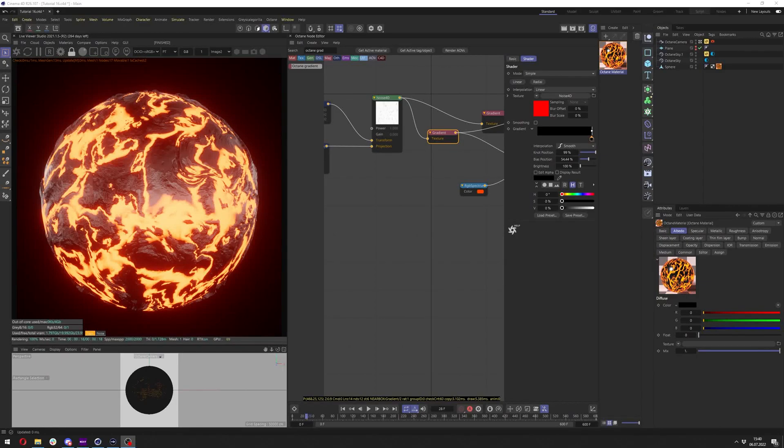Hello and welcome to my next tutorial. In this tutorial, I'll show you how you can create this animated lava shader in Cinema 4D Octane.